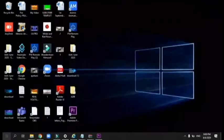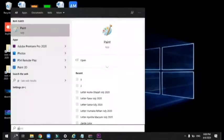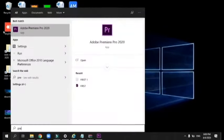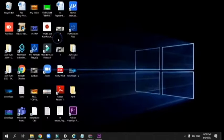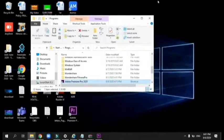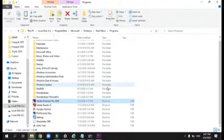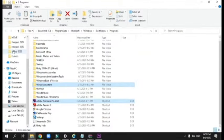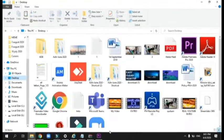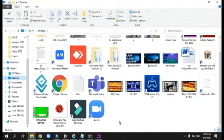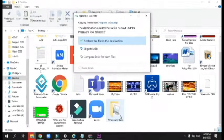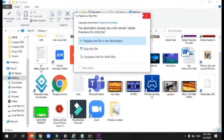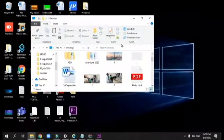You need to search for Premiere Pro or any app. Go to 'Open file location,' do Ctrl+C, then Ctrl+V. Simple as anything, that's how you do it.